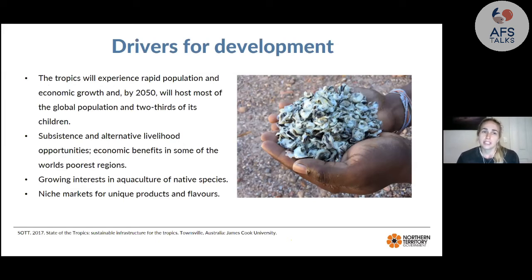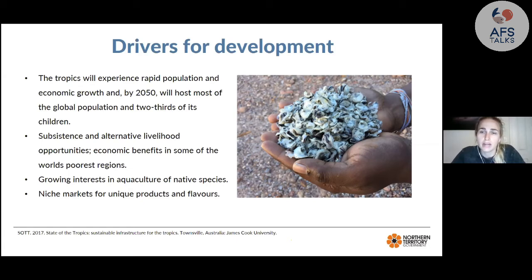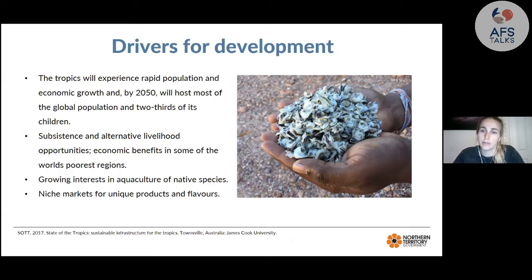What's driving the development of tropical oyster aquaculture? The tropics are experiencing rapid population and economic growth — by 2050 the tropics will host most of the global population and two-thirds of its children. Oysters provide an alternative livelihood and subsistence opportunity with economic benefits in some of the world's poorest regions. There's also a growing interest in farming native species rather than introduced ones, and good opportunity for niche markets and unique flavors.